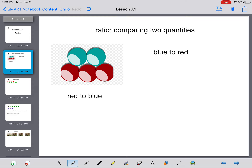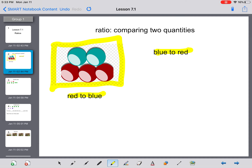The first question we need to answer is: what is a ratio? A ratio is simply when we compare two quantities — two different things that we compare together. If you take a look here, I have a picture of some marbles. There are five marbles, and what I can do with a ratio is compare blue to red. I have two blue marbles and three red marbles.